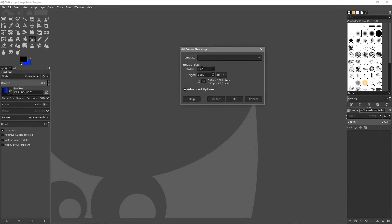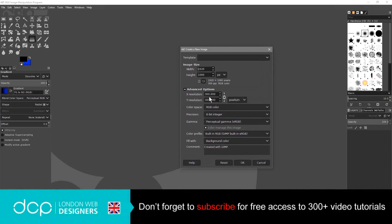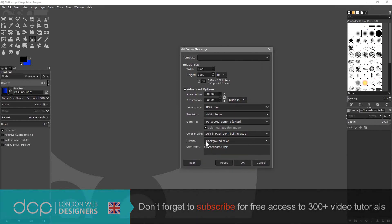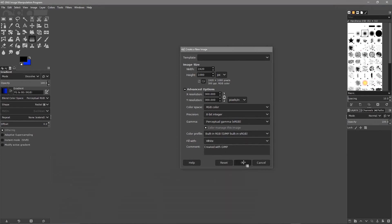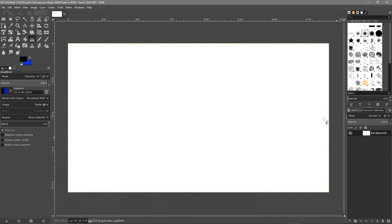We'll set it to 1920 by 1080 and click on Advanced Options. Here we set it to 300 DPI. In the fill option we'll set it to fill with white and click OK, so we've got a blank canvas.